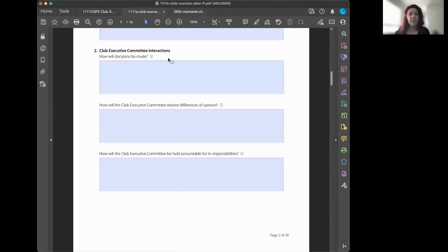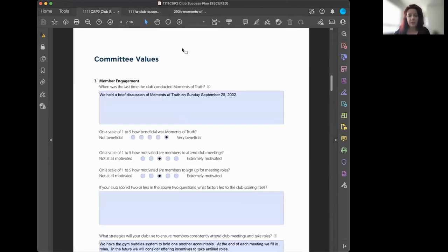The Club Success Plan asks when your team last conducted the Moments of Truth. You want to regularly present this to your club members.